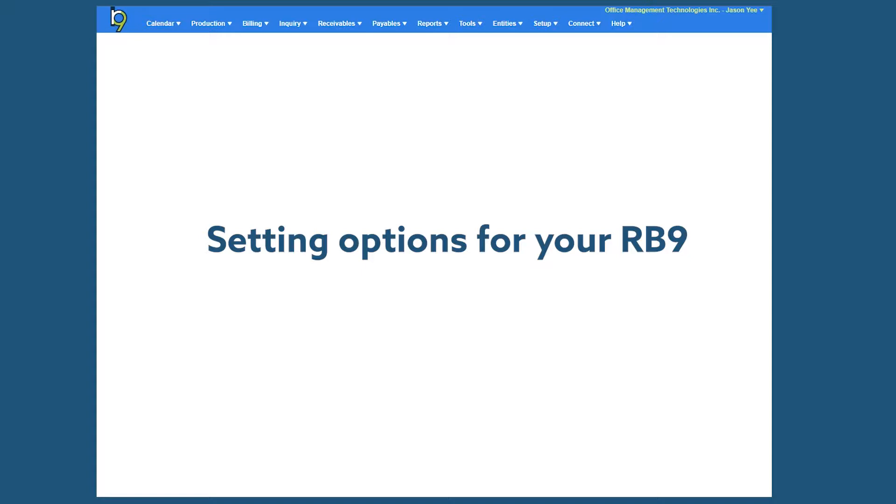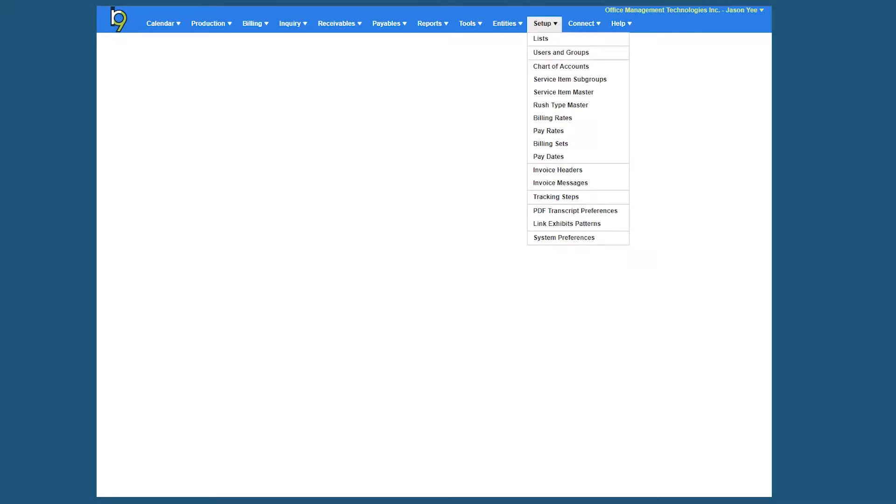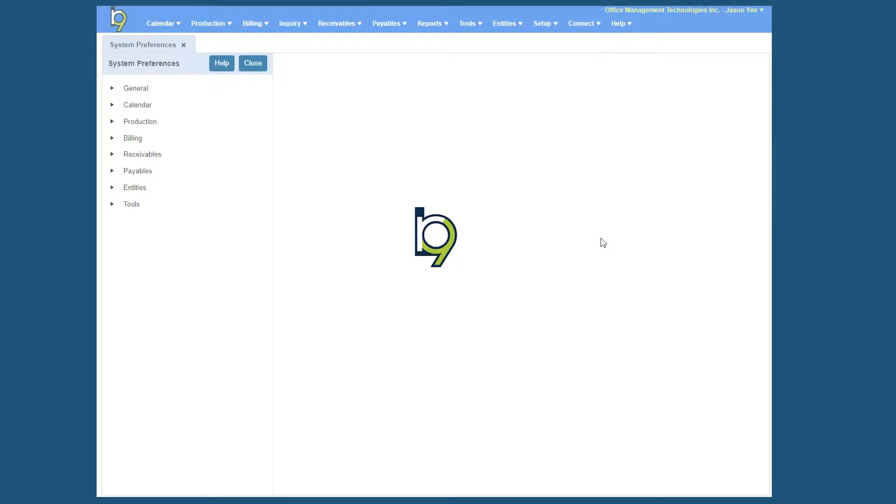It will contain all the preference settings that will affect all of the RB9 system users. To get to the system preferences, click on Setup and select System Preferences at the bottom, and we're going to talk about the General section in this particular video.